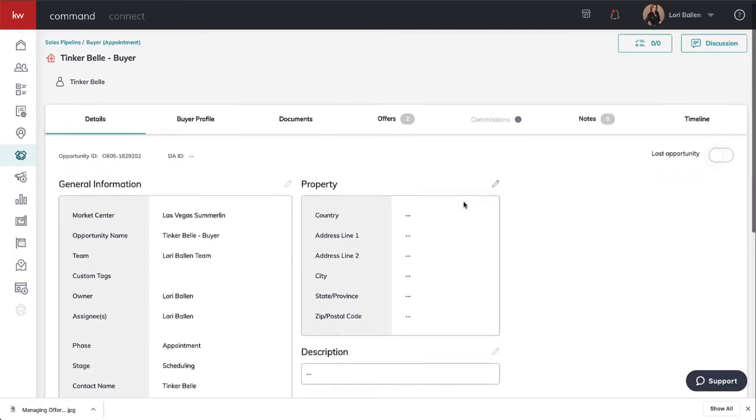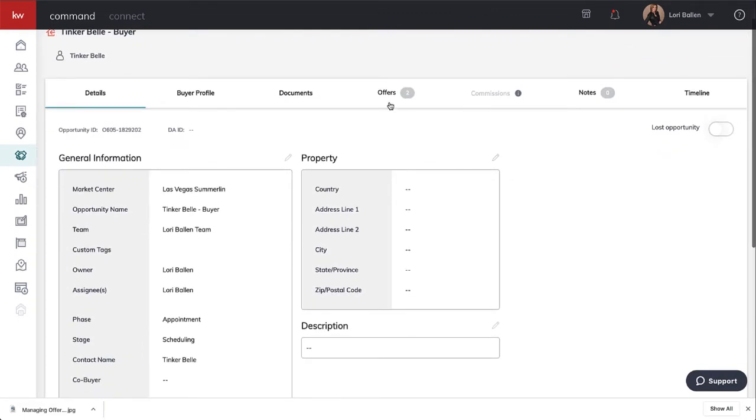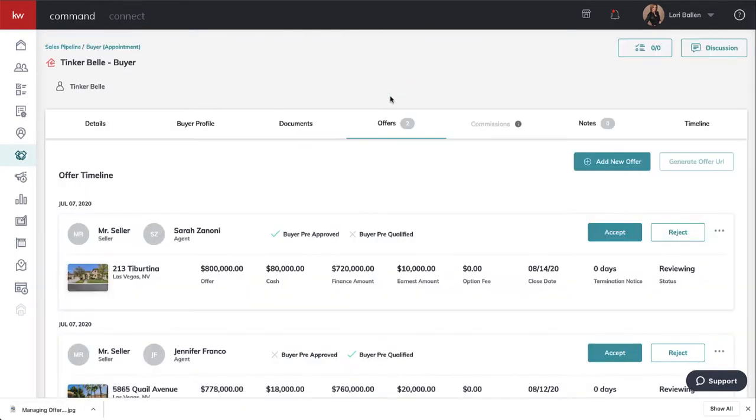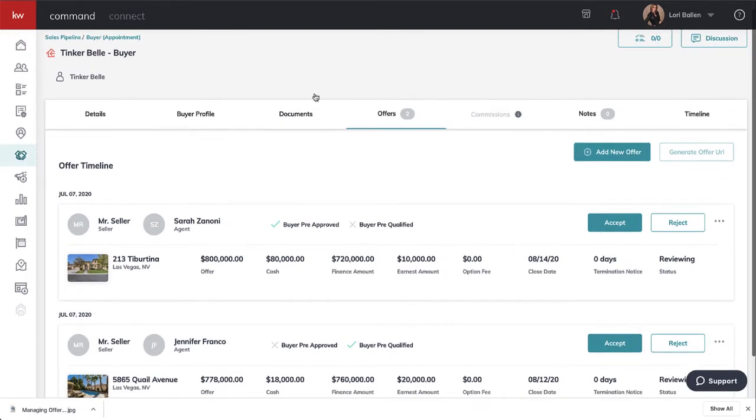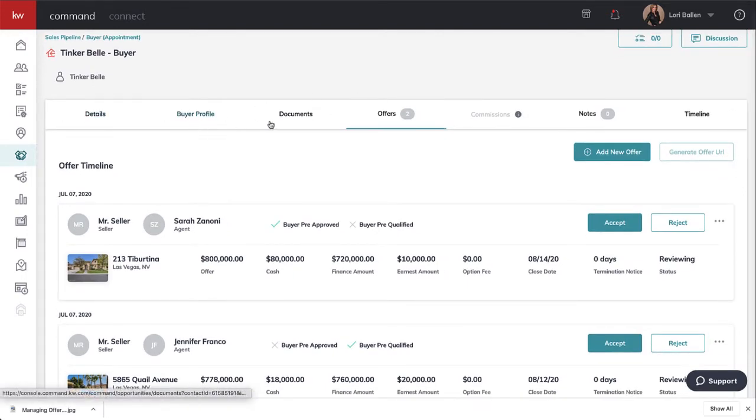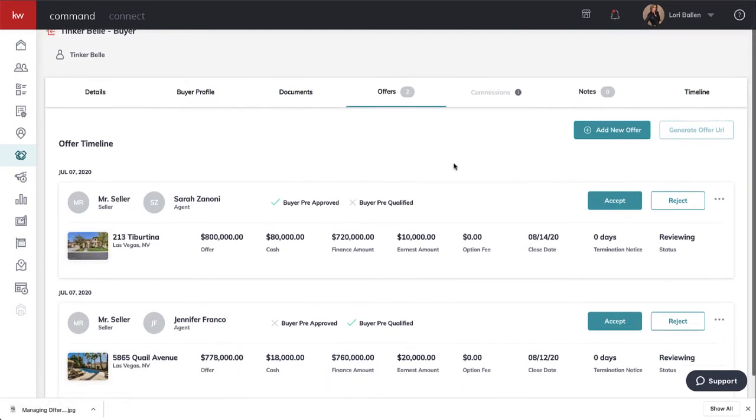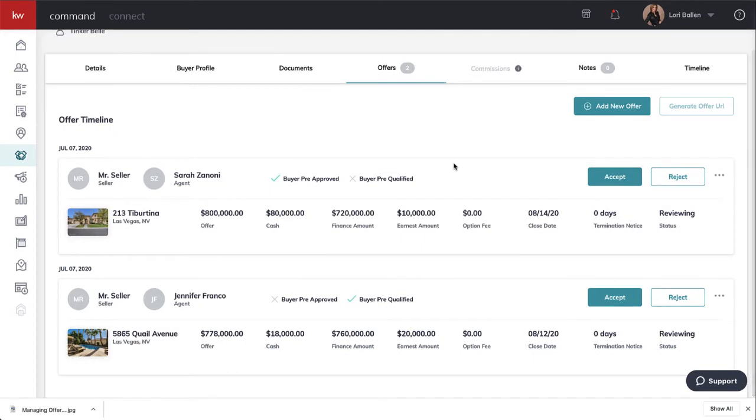If I click over here, I can look at the offers. You've got your details, your buyer profile, documents submitted, offers, commissions, notes, and timeline.